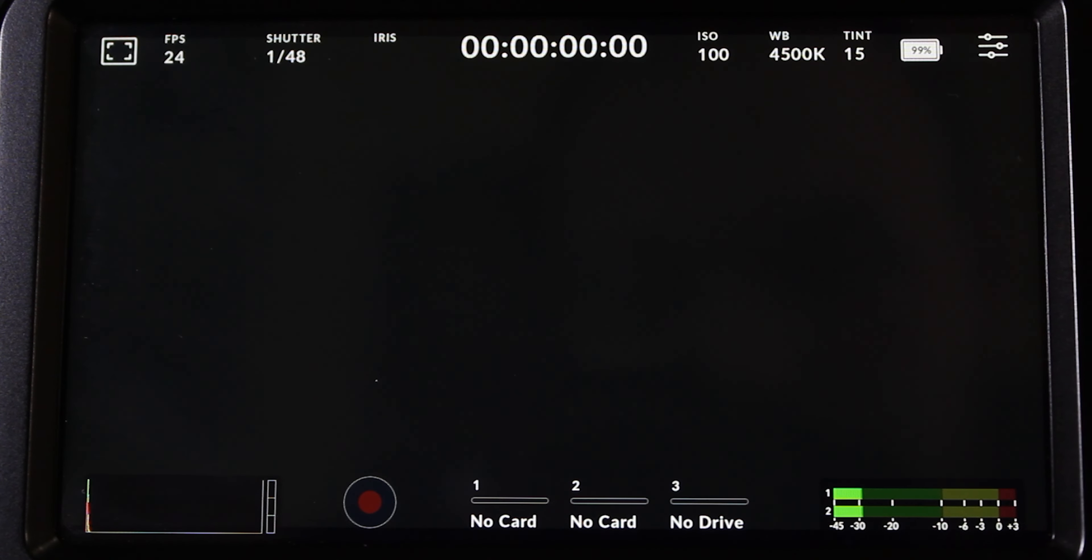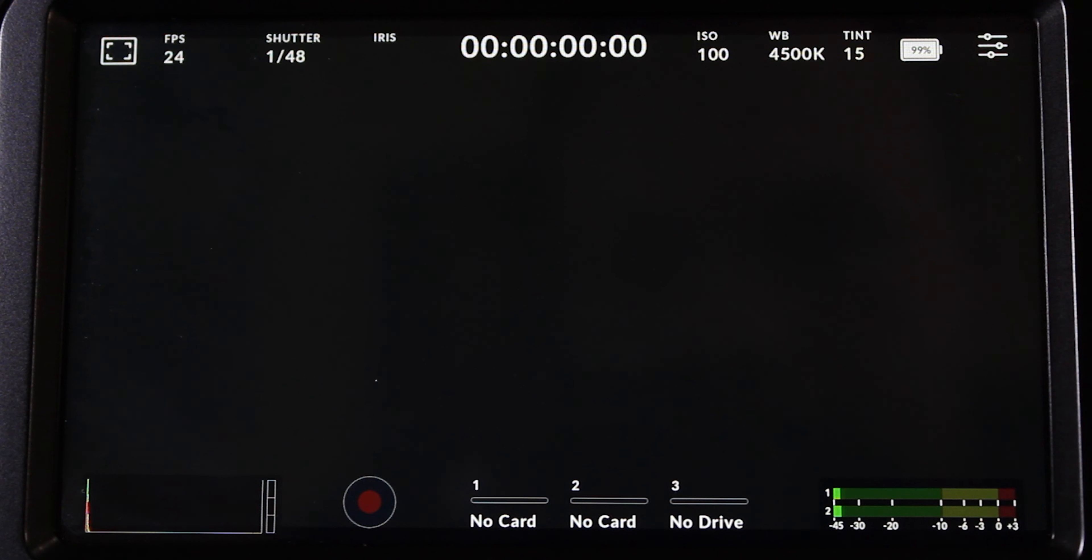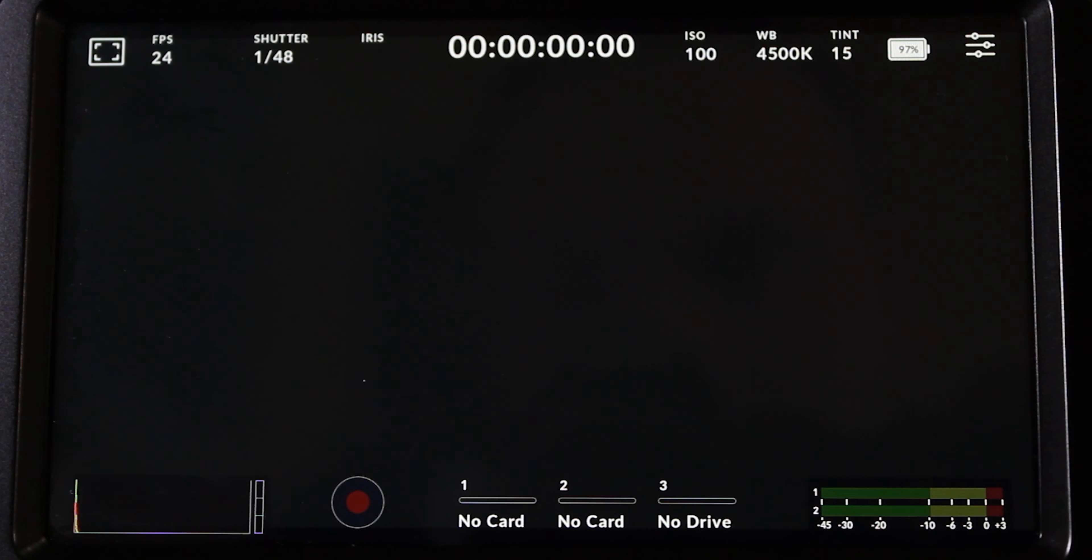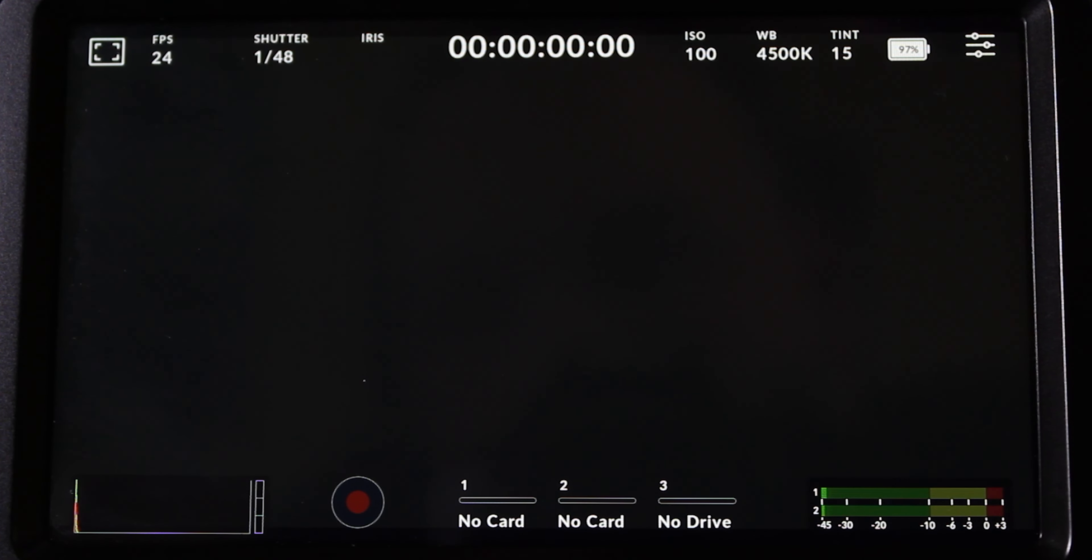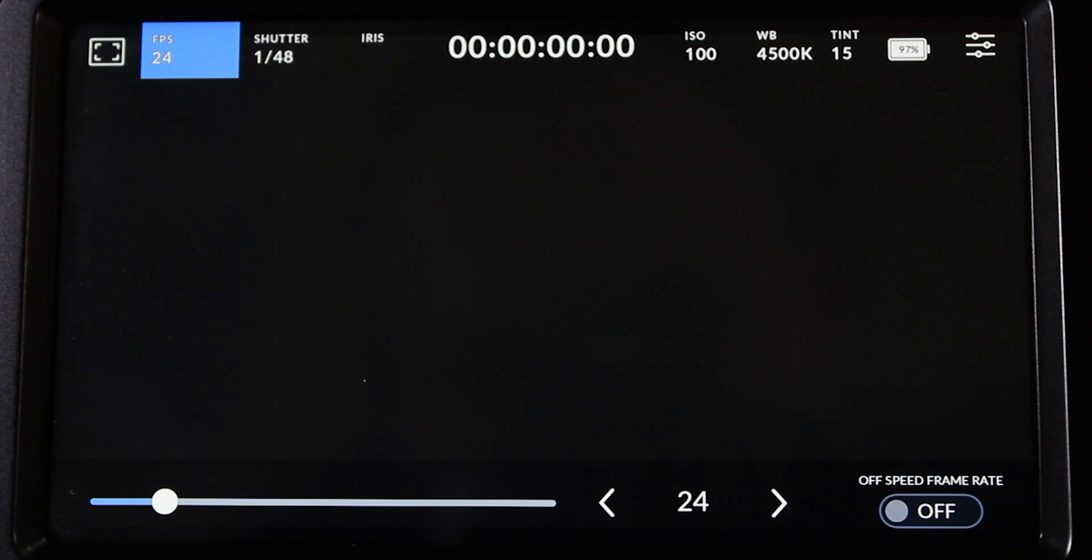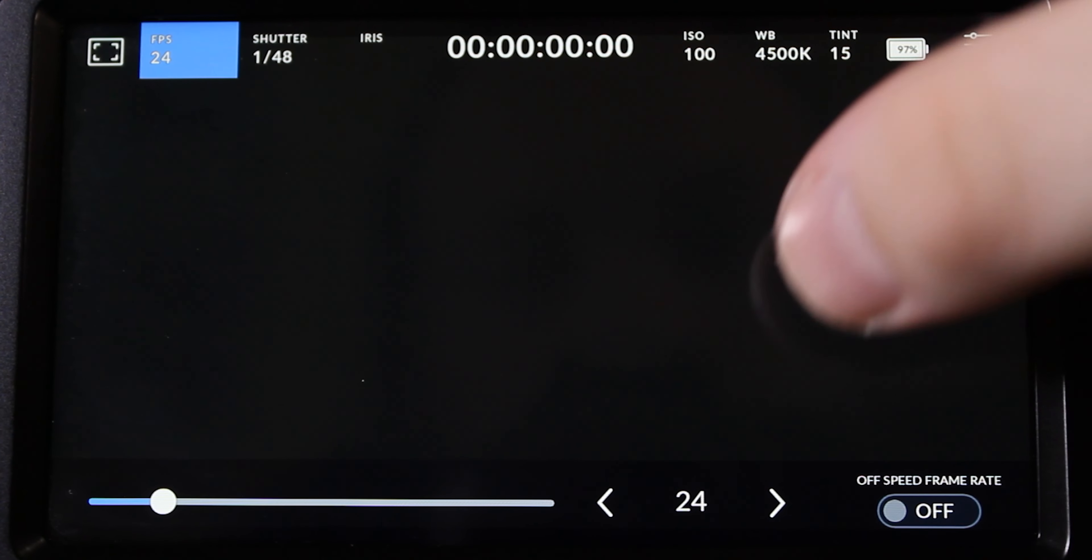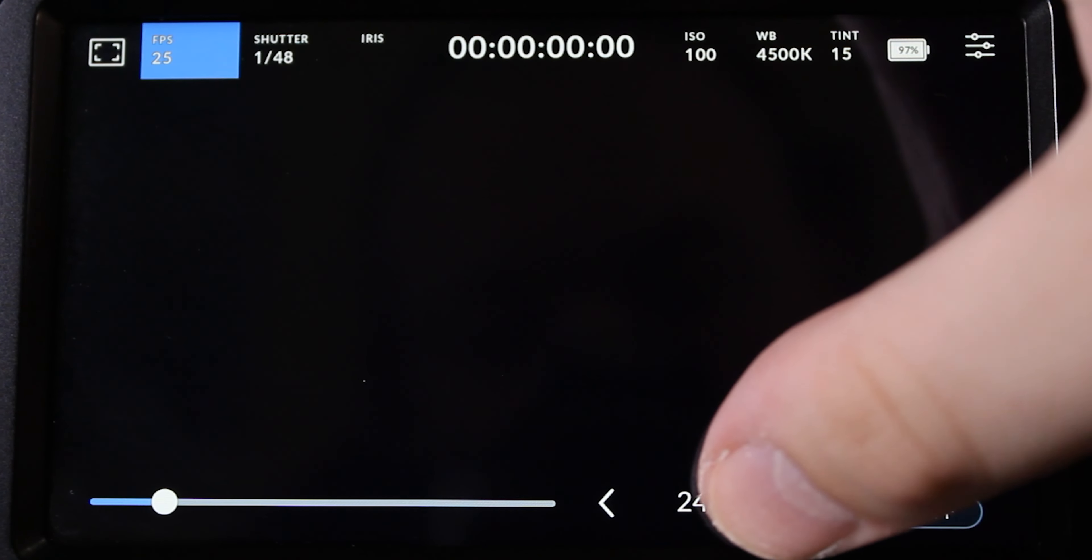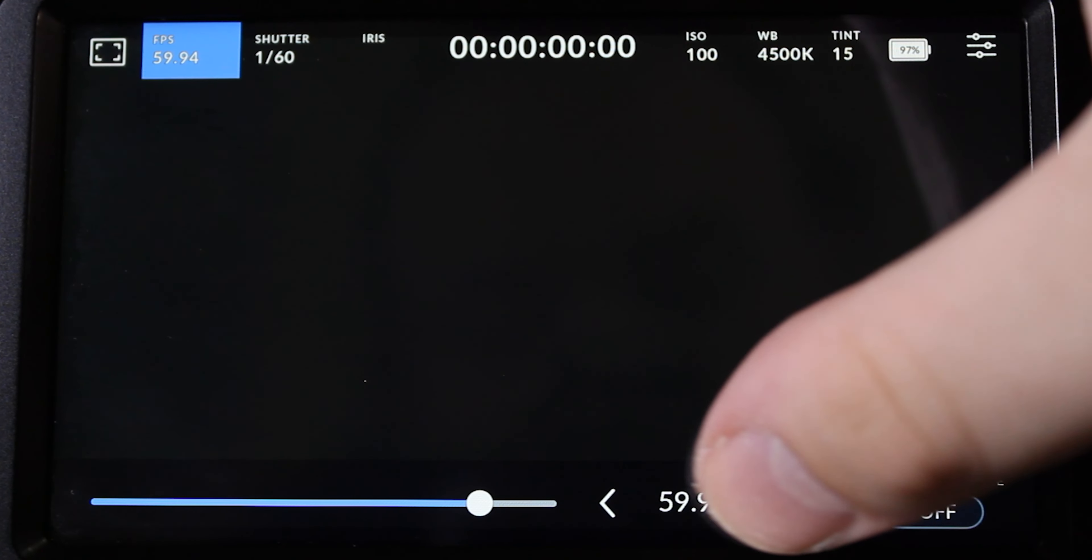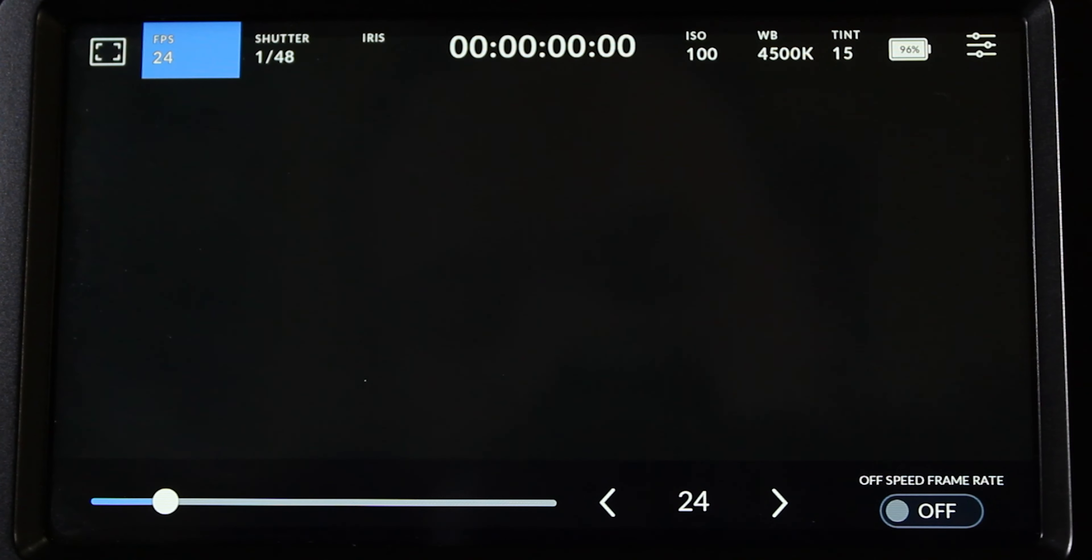This is the user interface that appears when you look at the Blackmagic Pocket Cinema Camera 4K screen. So let's say I wanted to change my frames per second. I can just click on frames per second. And if I want to go all the way to 60, I could do that.